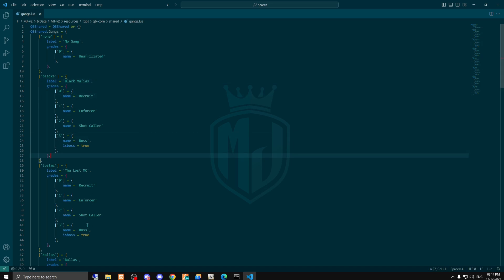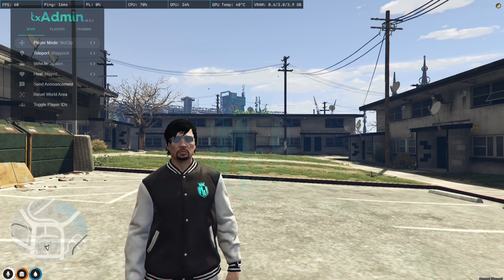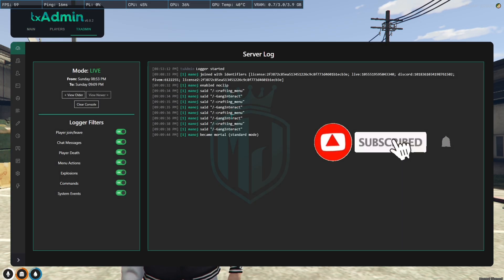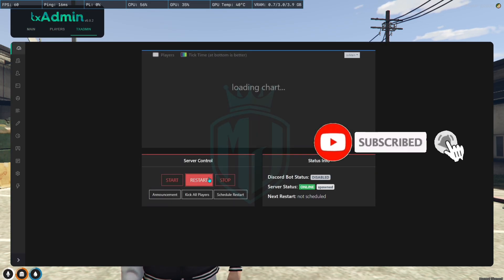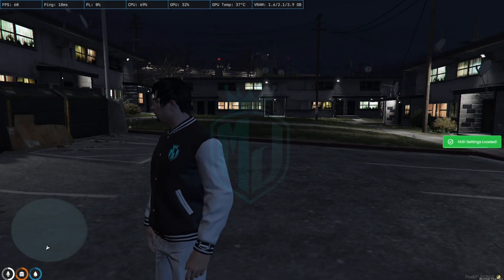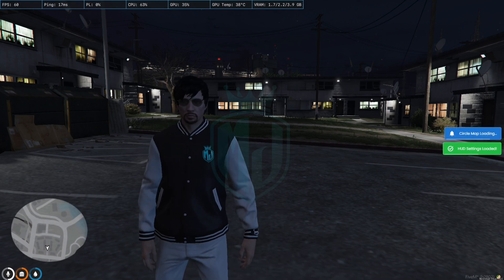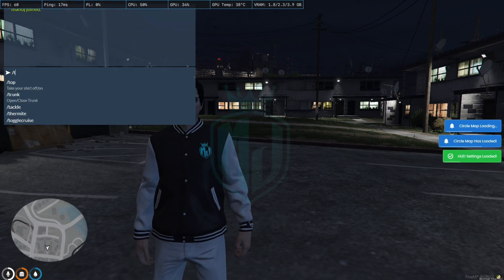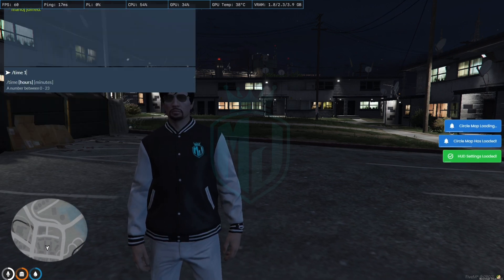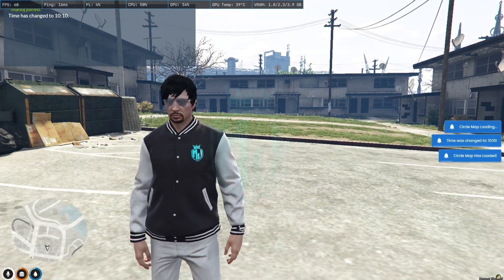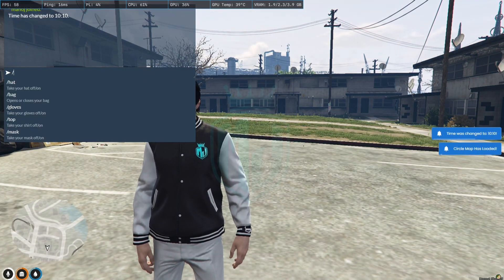Now you have to just restart your server and join it again then I will show you if this gang works or not. So we join the server again and now we gonna try out the gang we just added.